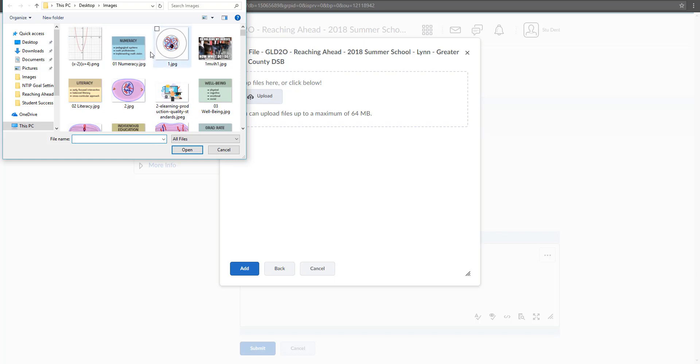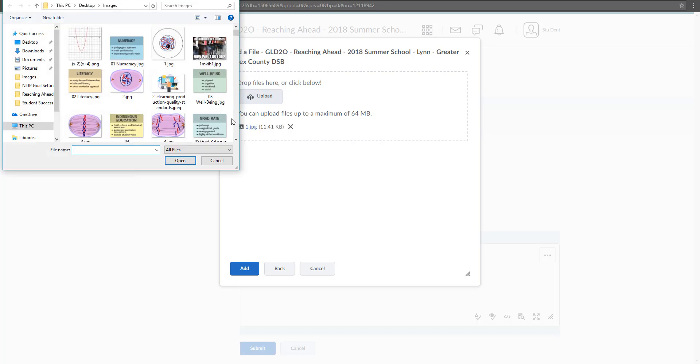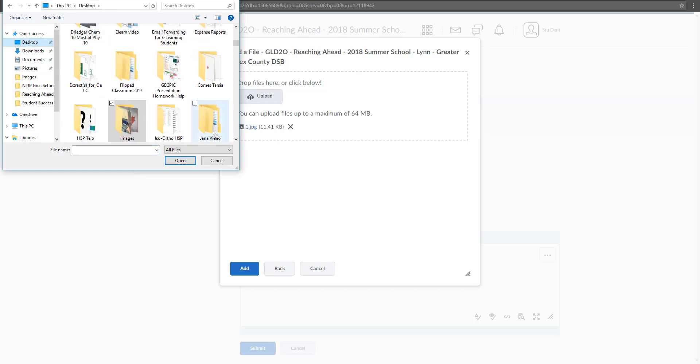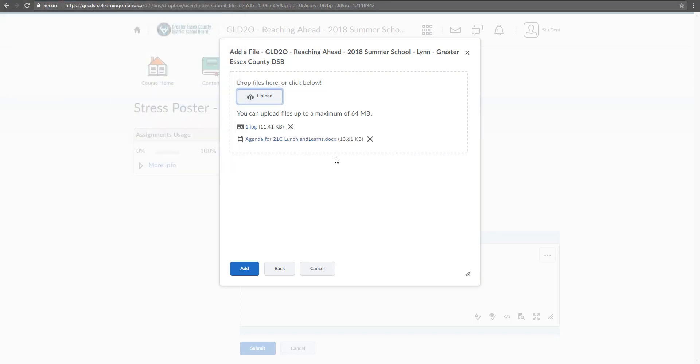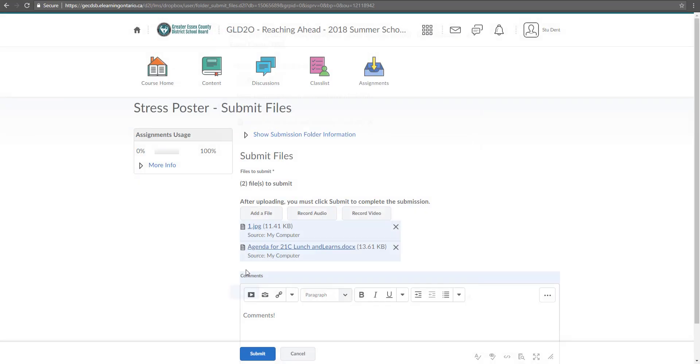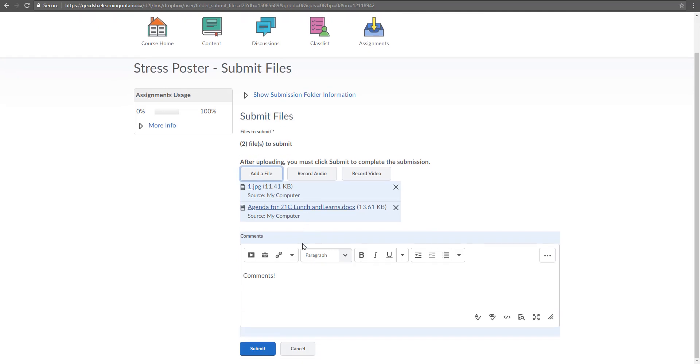Let's say I just want to upload an image. So I can do that. I can upload multiple files as well. So if I want to load in that Word document, I can do those. Click add and you'll see that both of those files are now being uploaded.